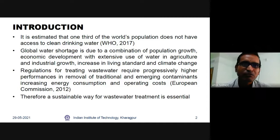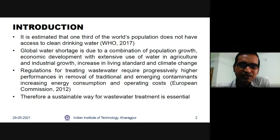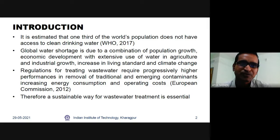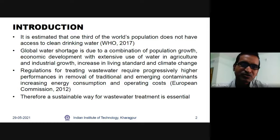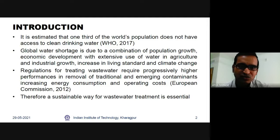According to WHO, it is estimated that around one third of the world's population does not have access to clean drinking water. Whatever wastewater is being generated globally is directly discharged into the environment, which is very harmful and causing a lot of destruction to the ecosystem. This is causing problems like cholera and dysentery, and even the clean sources of water we have are getting polluted due to discharge of untreated wastewater.